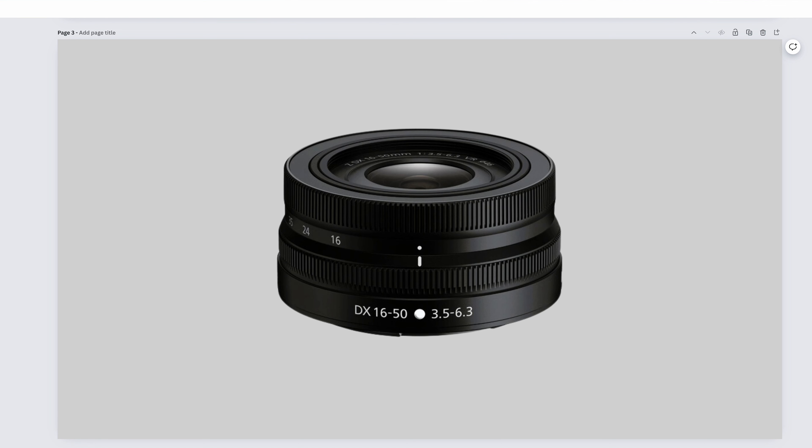The DX-16-50mm f3.5-6.3 is a good place to start. With every Nikon Z-mount crop sensor camera, this will probably come as a kit lens at a discount. 16-50mm f3.5-6.3 will let you explore many different types of photography, such as landscapes, cityscapes, wide angle portraits, and regular portraits, street photography, and just kind of walking around.